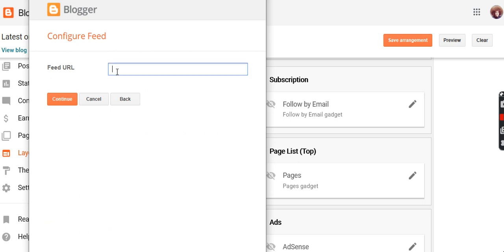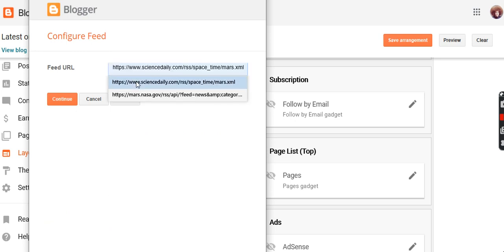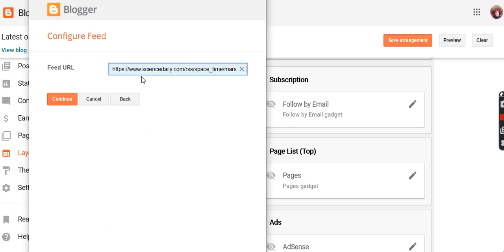Configure feed. Feed URL, there's one I used. It's http://www.sciencedaily.com/rss/space/mars.